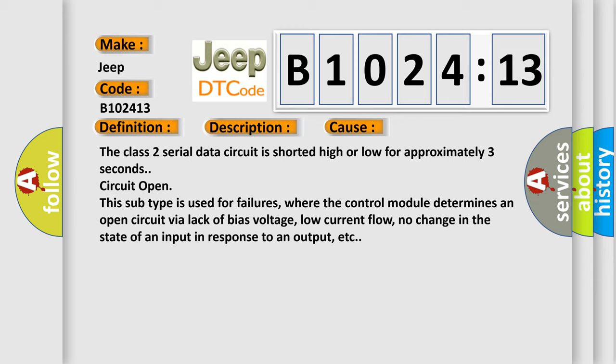This subtype is used for failures where the control module determines an open circuit via lack of bias voltage, low current flow, no change in the state of an input in response to an output, etc.